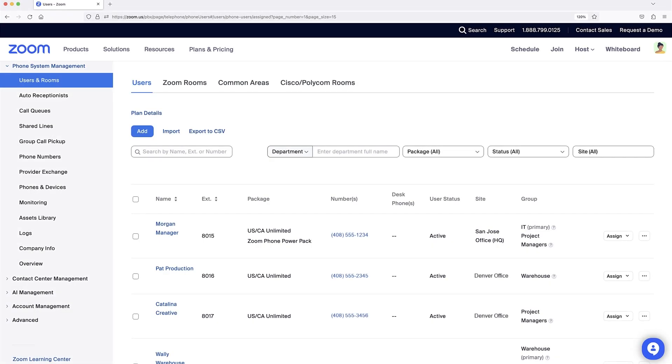Now let's investigate our auto-receptionists. Along the left navigation under Phone System Management, click Auto Receptionists.